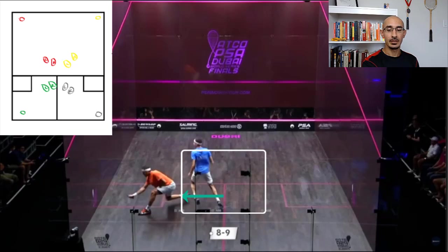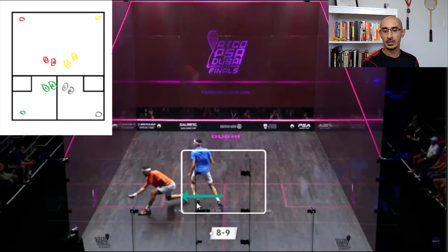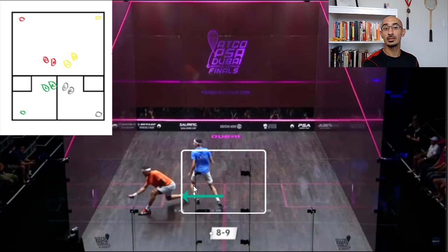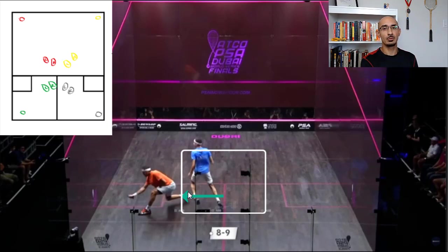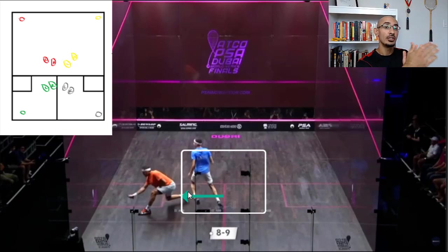In the next clip, Farag is in the midcourt, similar to the front court position. His right foot is back, left foot slightly in front, and he's a little bit to the left of the T, moving left — because he has Shorbagi pinned with a pretty tight length. Farag is hedging his bets, assuming the ball will be played down the wall again because Shorbagi doesn't have the angle for a cross court.